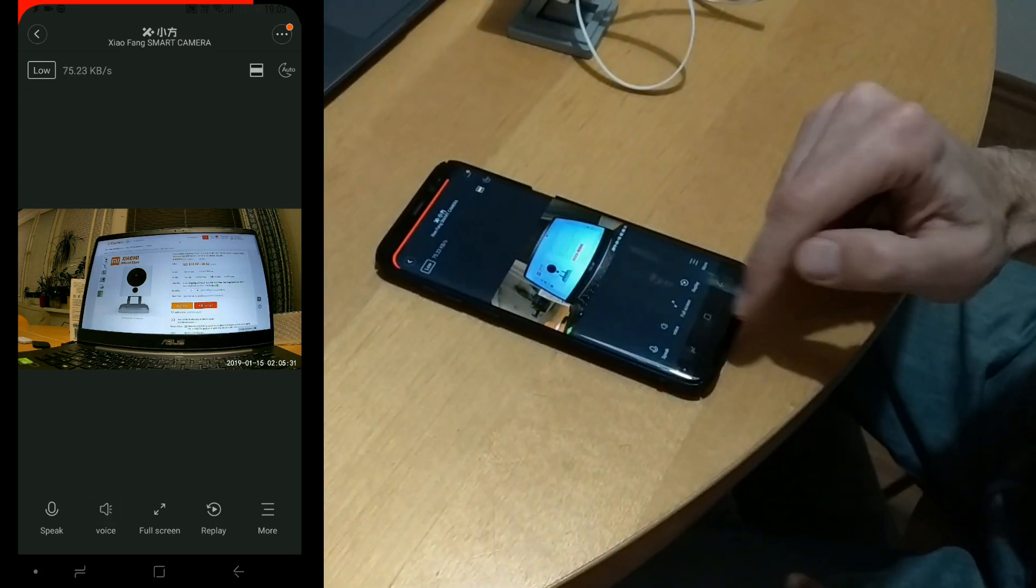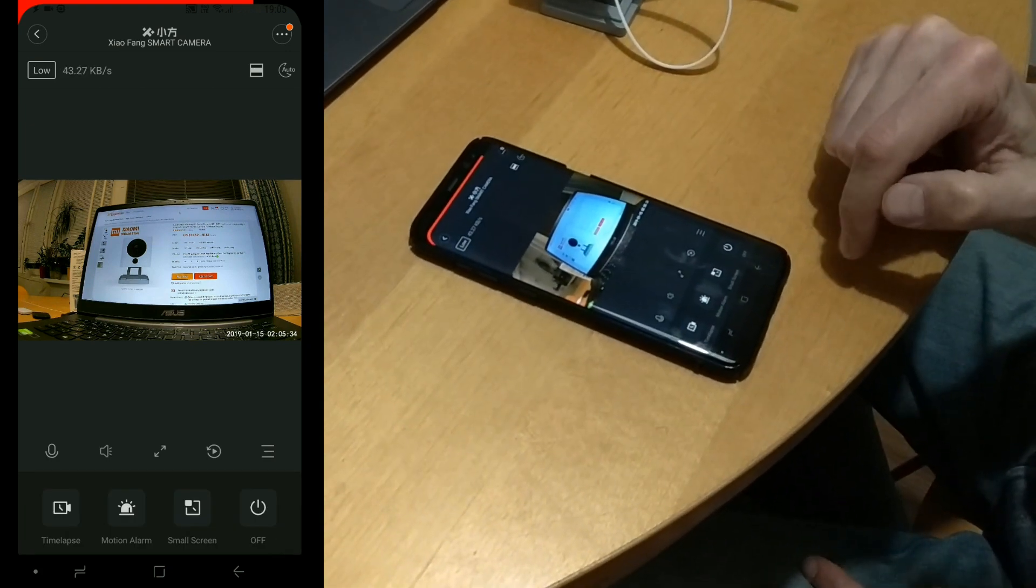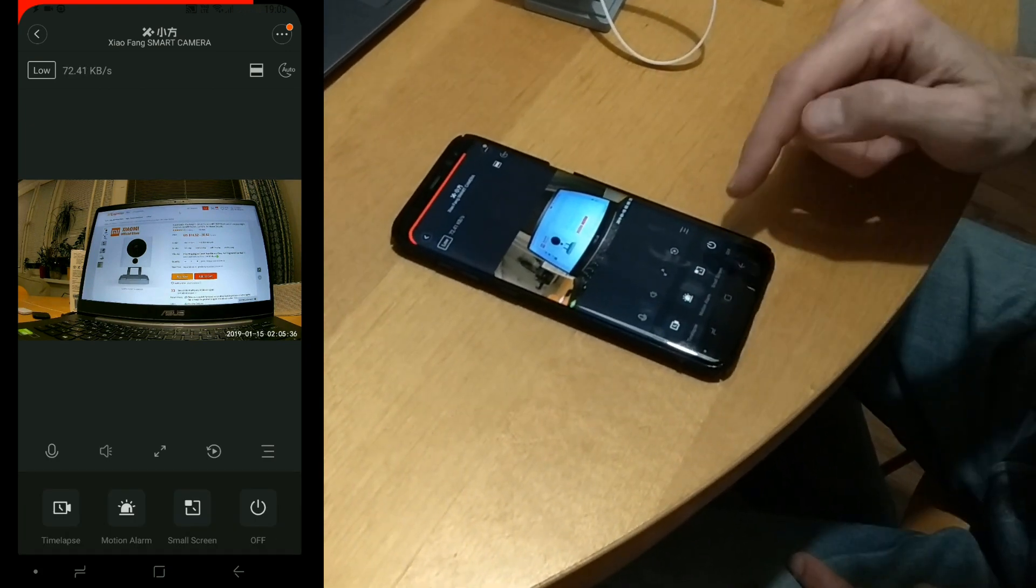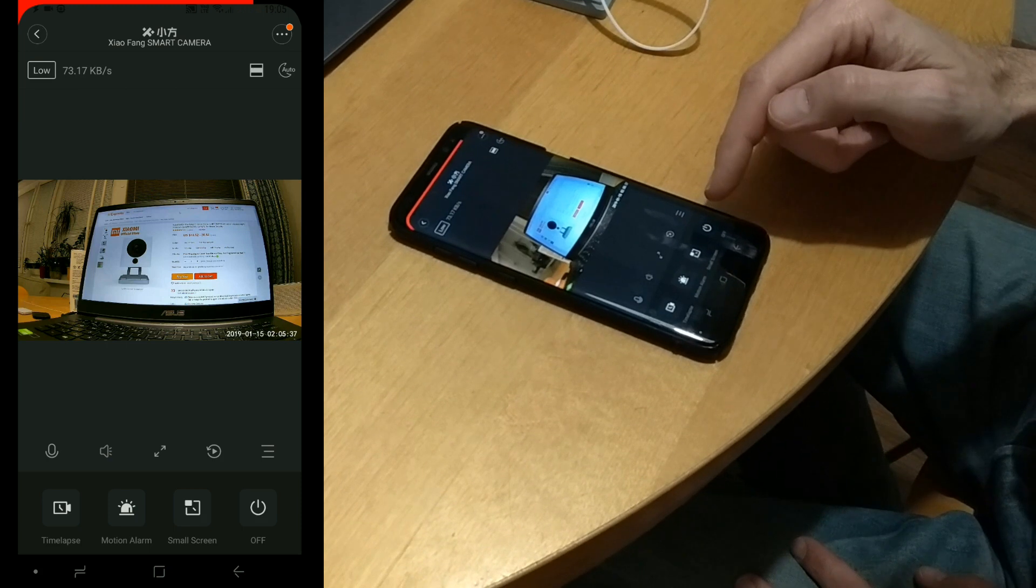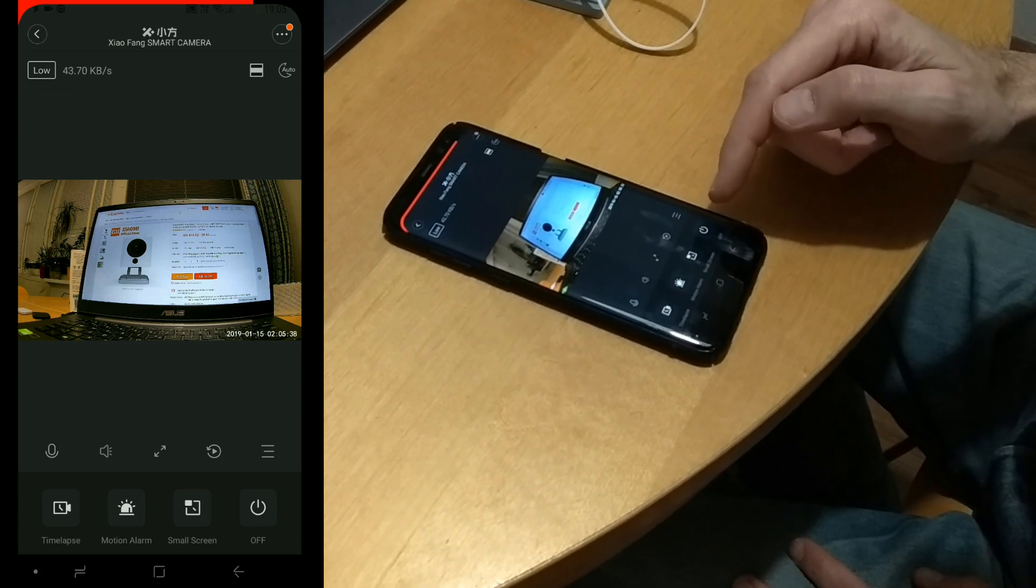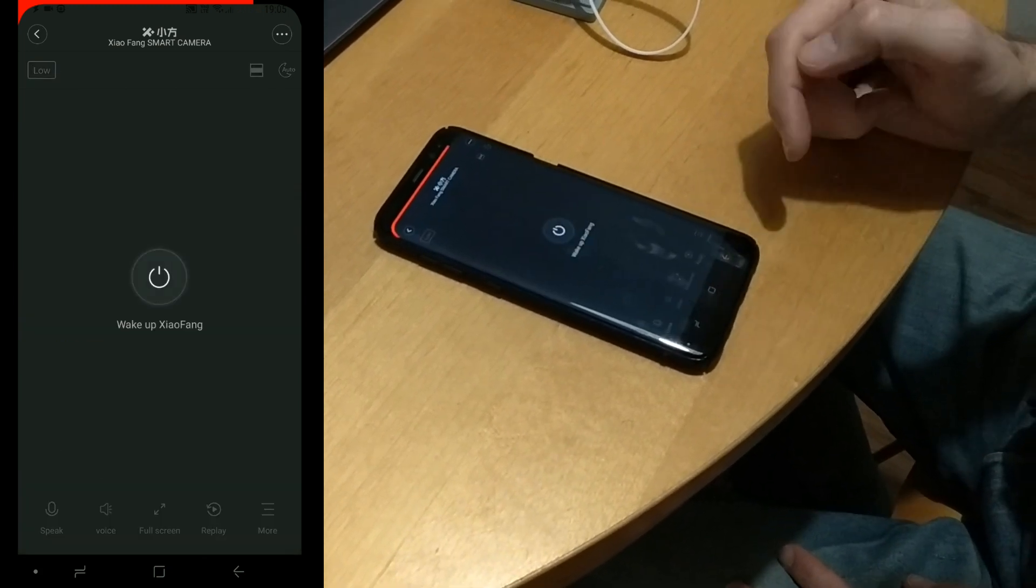So, we will just... What do we have? Time lapse? Motion alarms. Time lapse, motion alarms. Time lapse. Time lapse. Off.